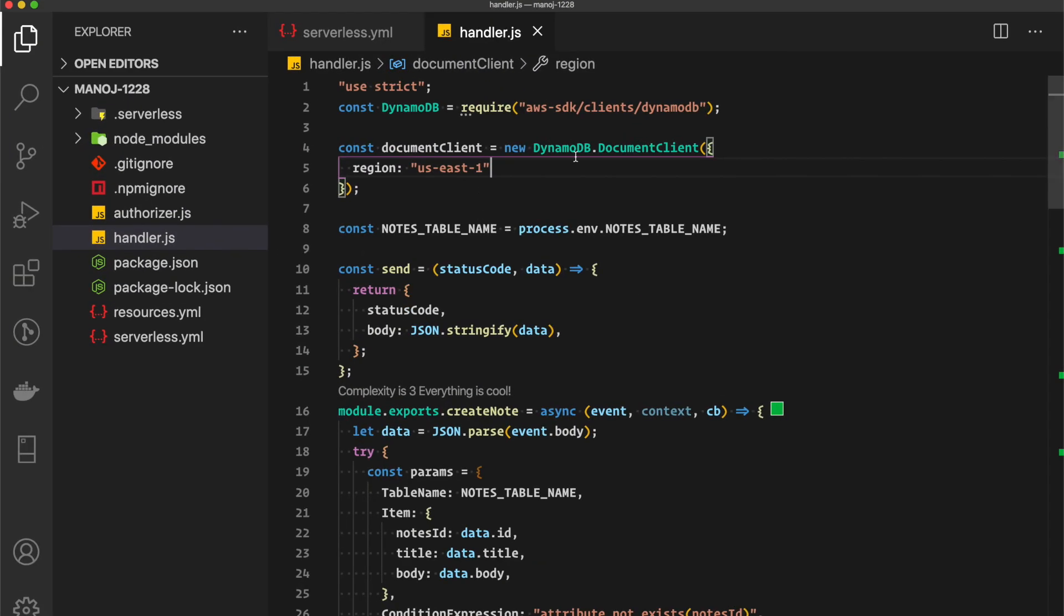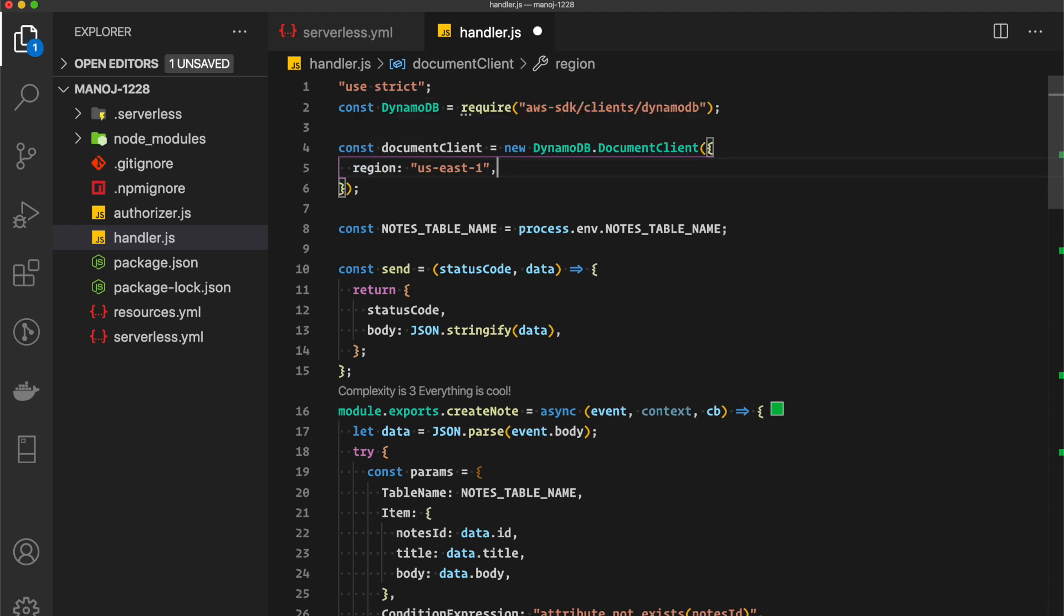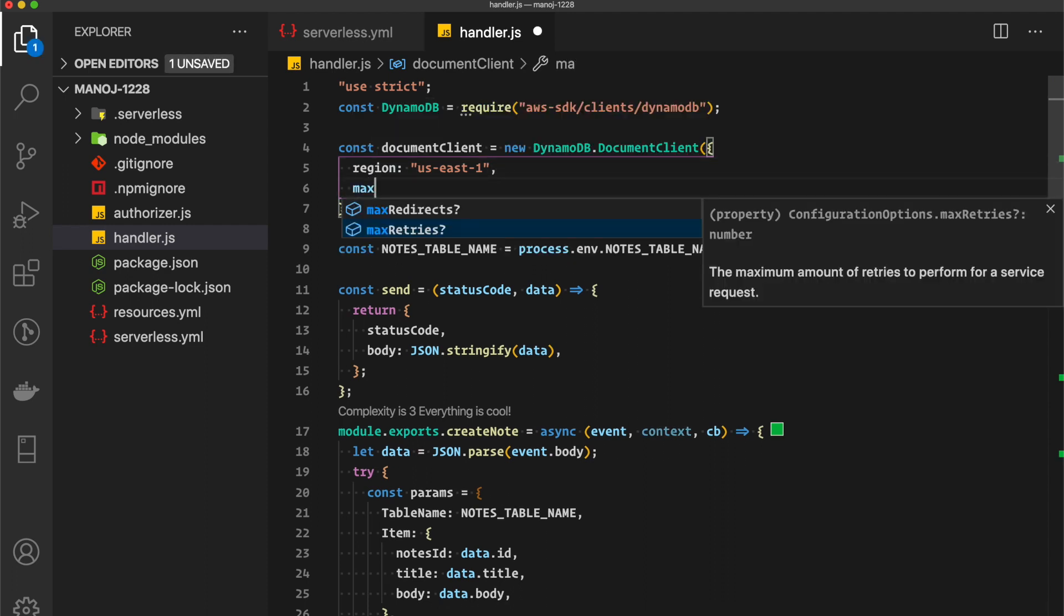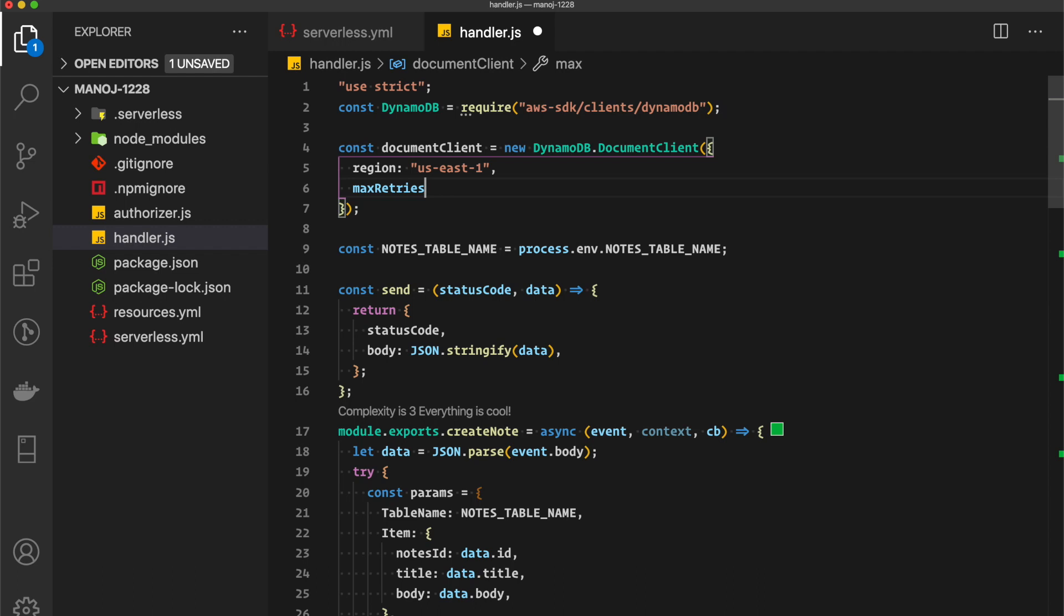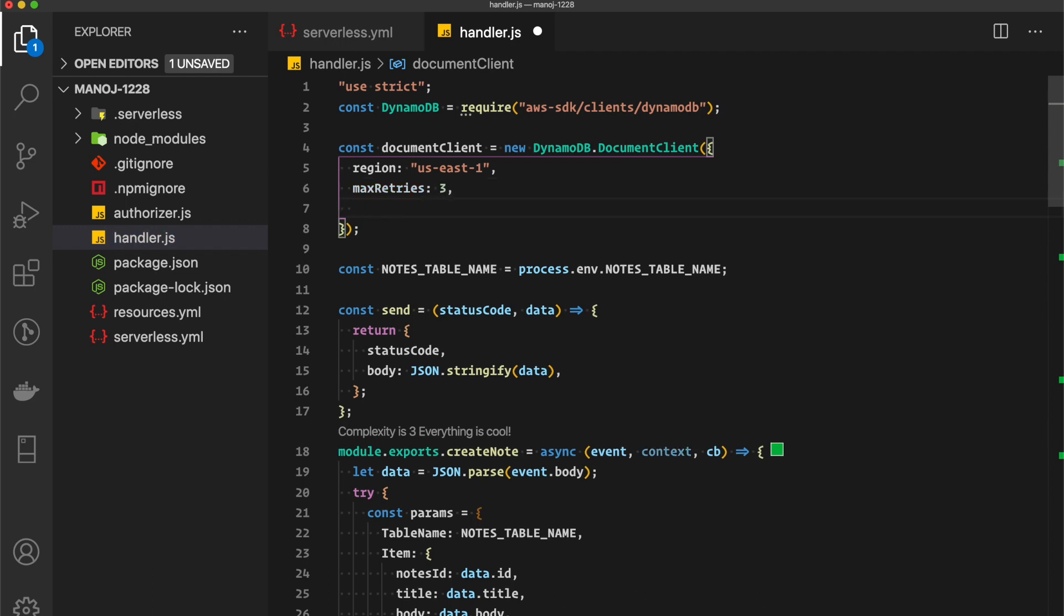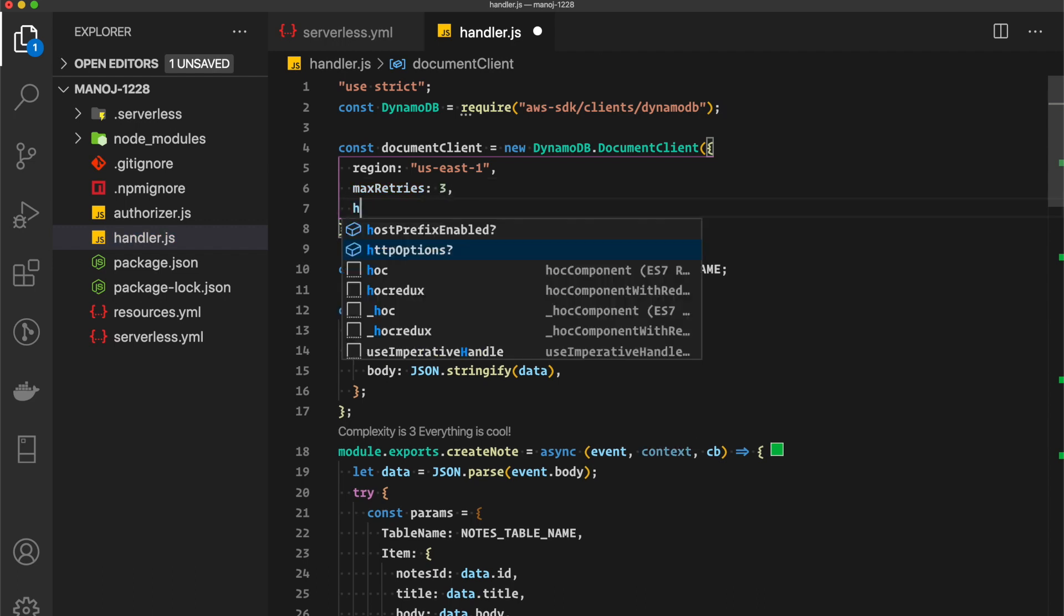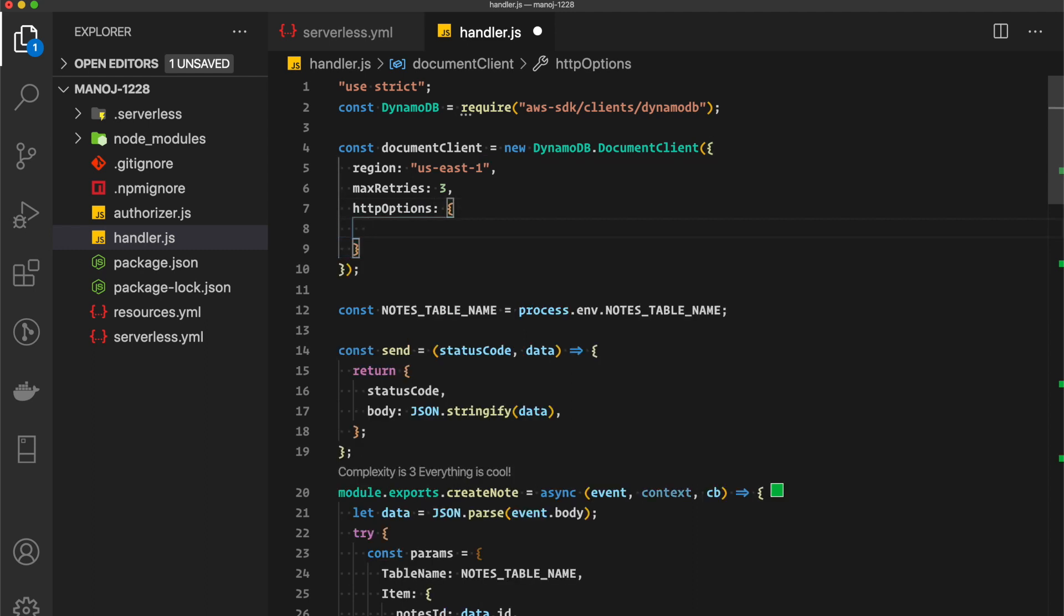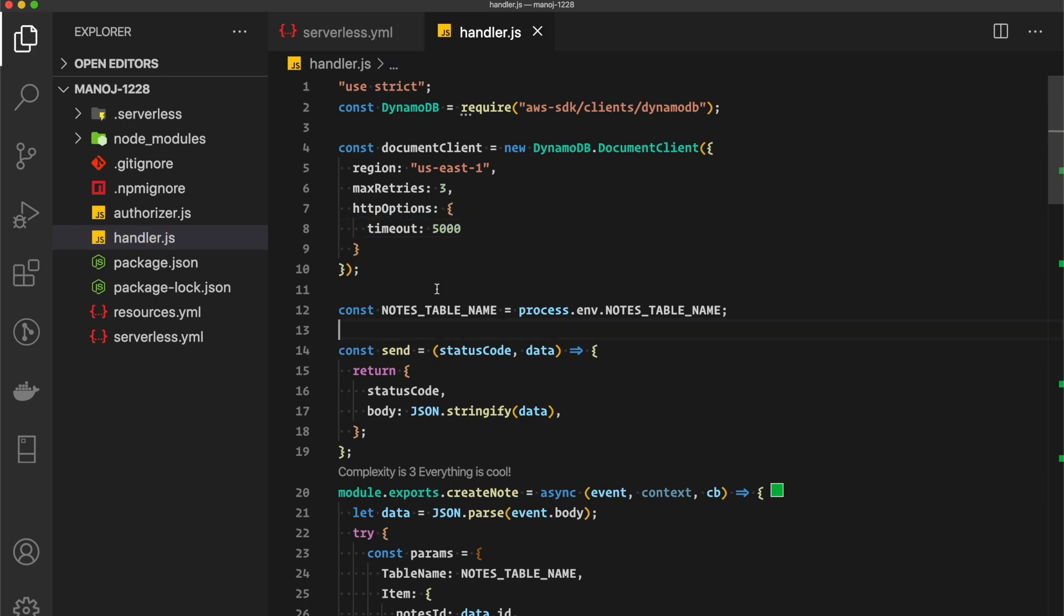Here in this example, in the DynamoDB document client, right now I'm setting only the region. I can add maxRetries - we can set it to 3 - and also httpOptions, which is an object. Here I can set the timeout to 5000 milliseconds. This is what I wanted to explain in this video.